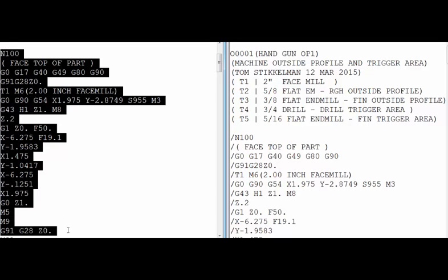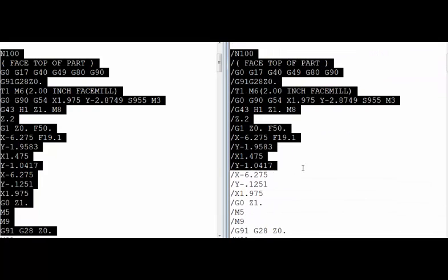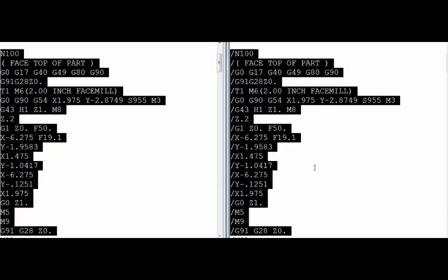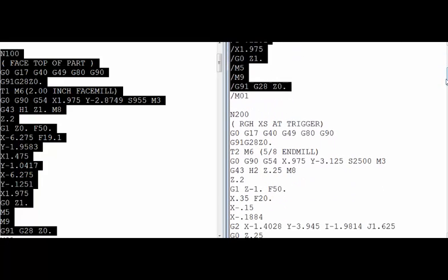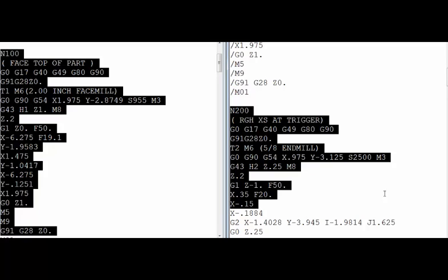So instead of completely deleting this and not having it for the next time we run this program, we can do what we did on the right side over here and put a block skip in front of each line that we want to ignore. When we turn the block skip function on on the machine, it will ignore every line that has a block skip in front of it and continue machining right here on the next tool.